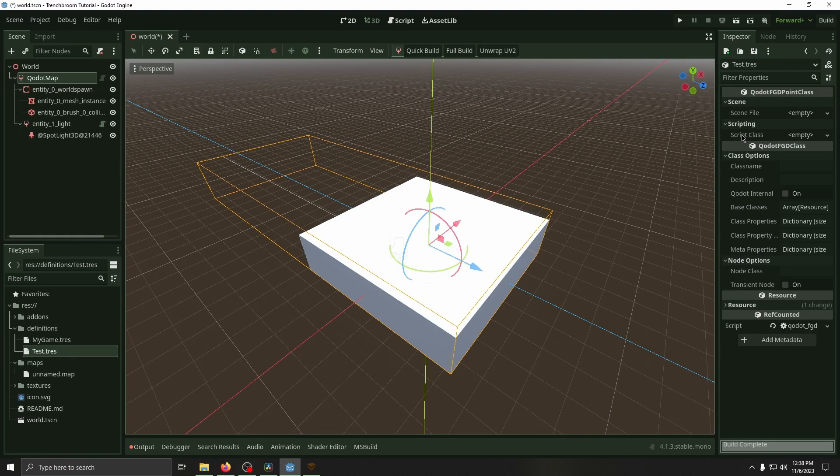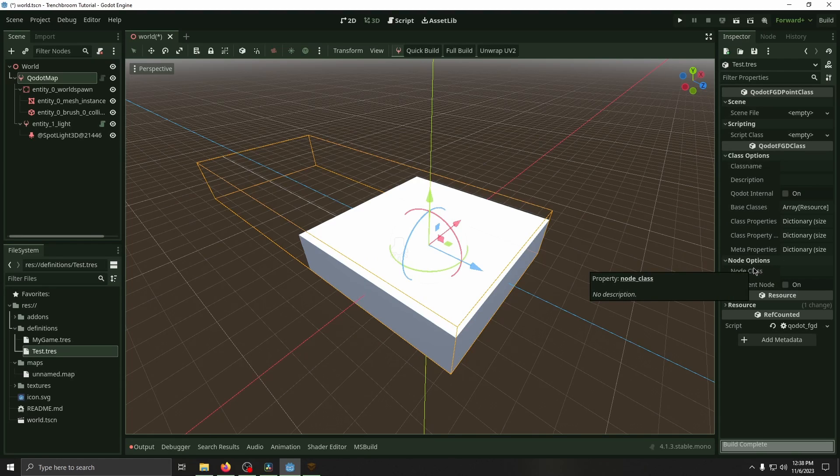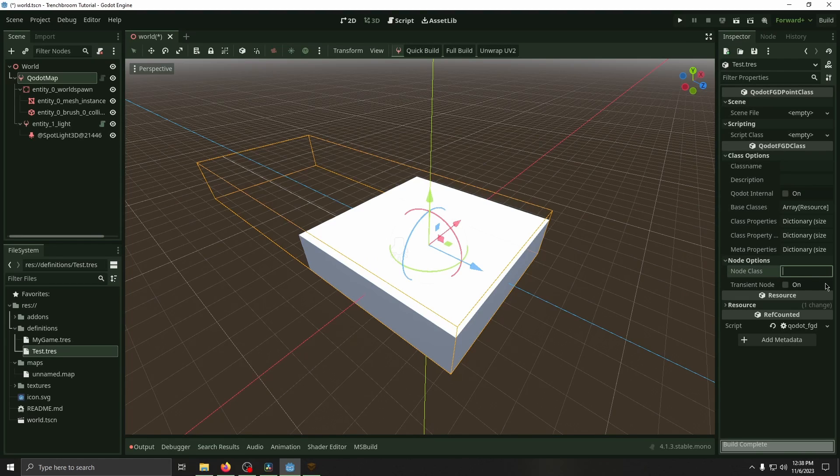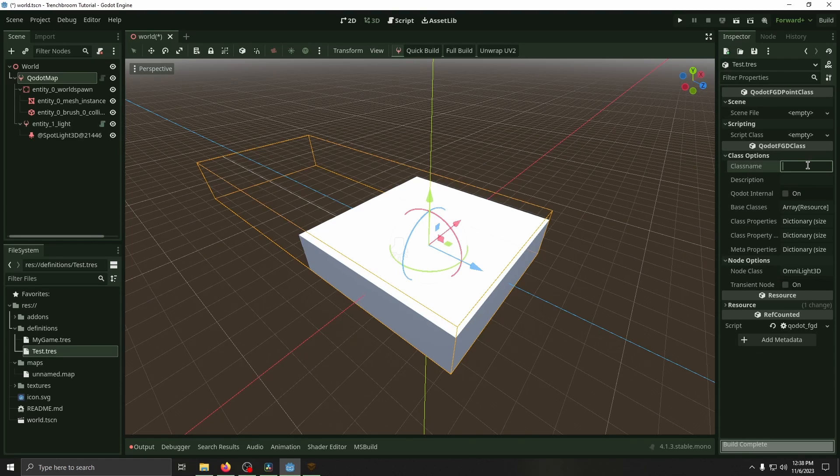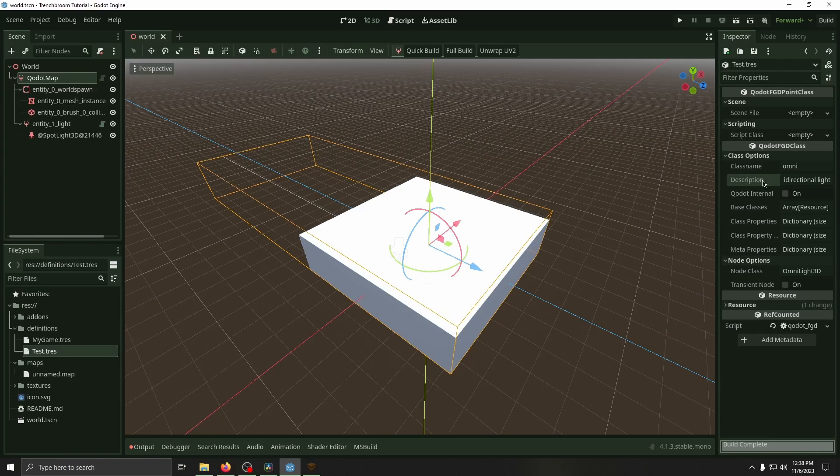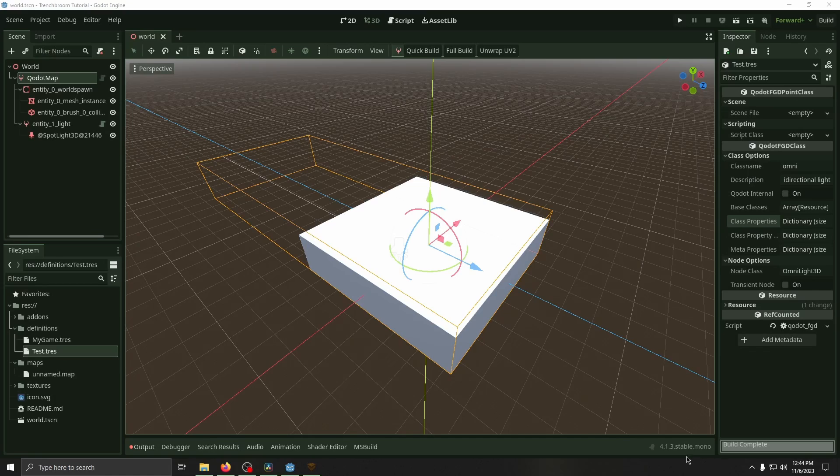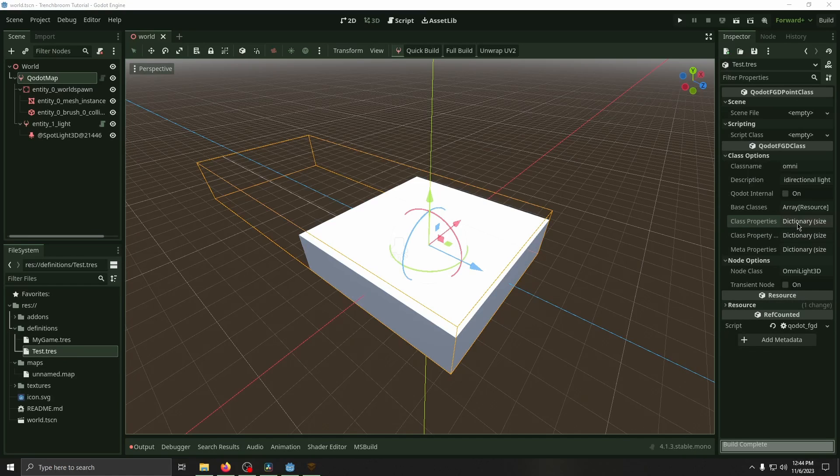Then we've got all these options over here in the inspector. We've got scene file, script class, class name, description, class properties, base class, node class. What we're going to do is we're going to create an omni light that we can change the color, the energy, and then the distance of. So for node class we're going to type in omni light 3D. We're going to change the class name to omni. Then we're going to change the description to omnidirectional light. With just these settings here, whenever you load this it will create an omni light 3D, but the omni light will not have a color or a special energy value or anything.